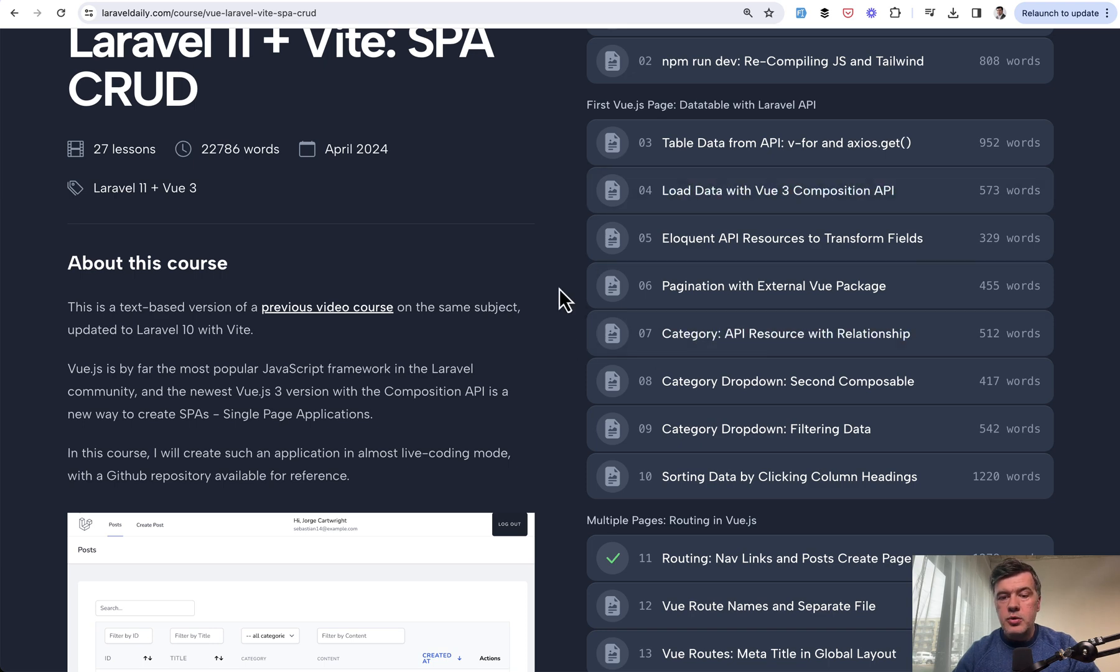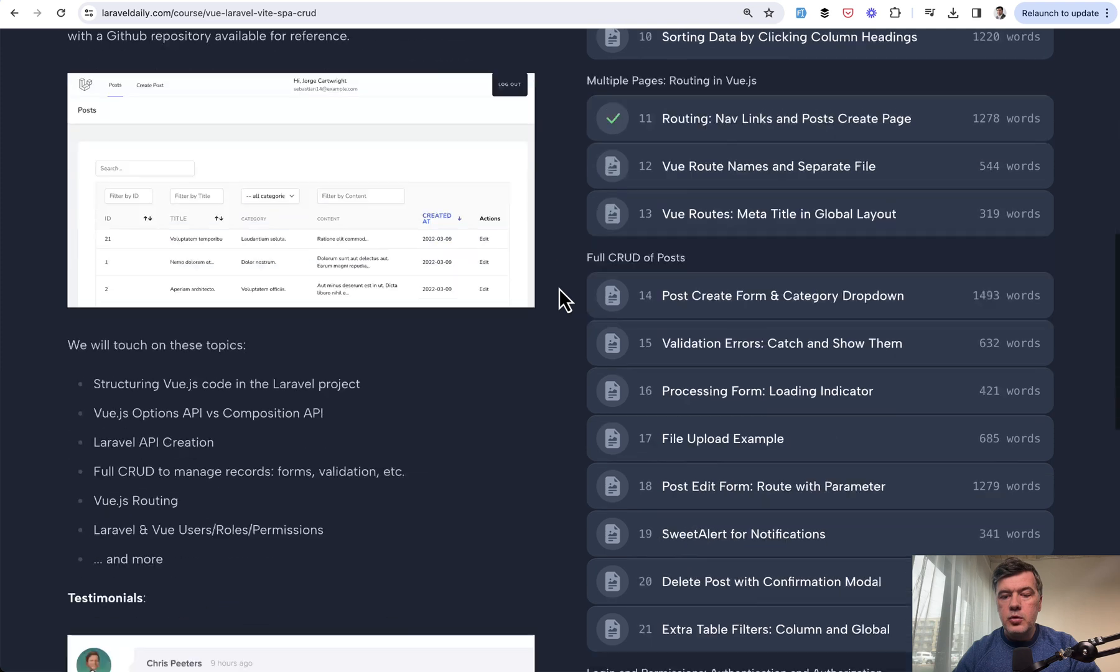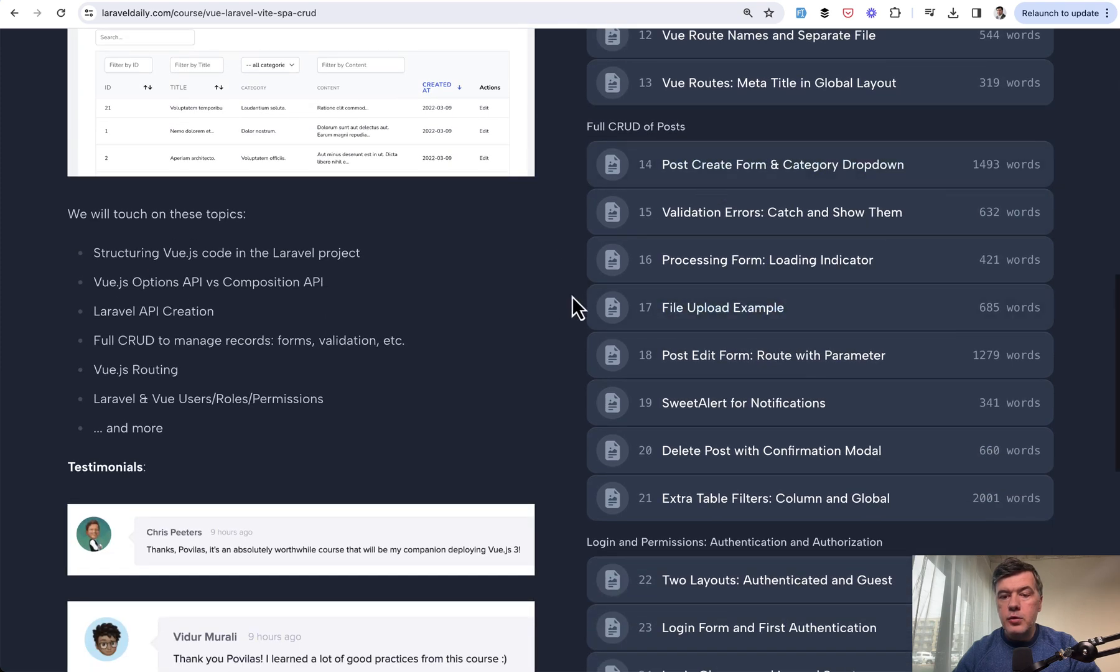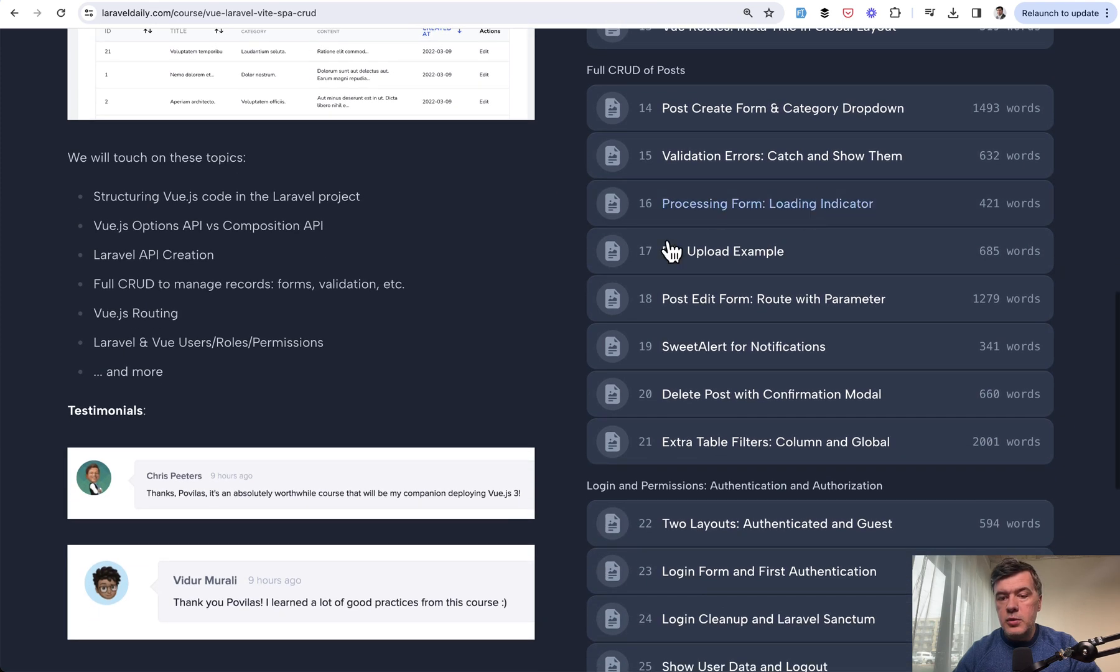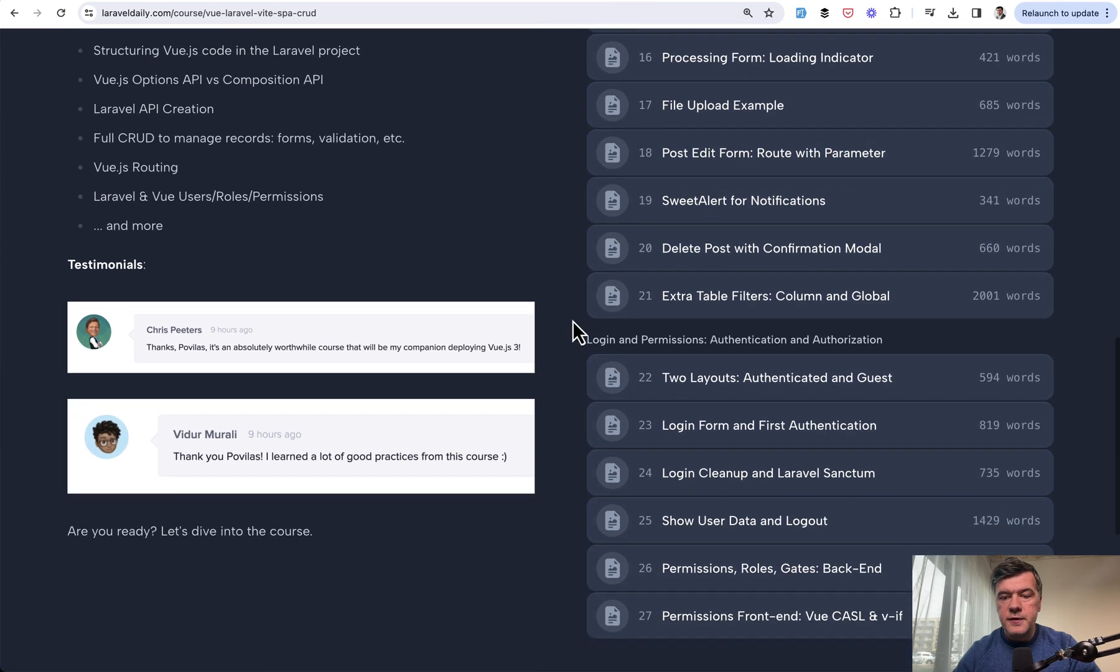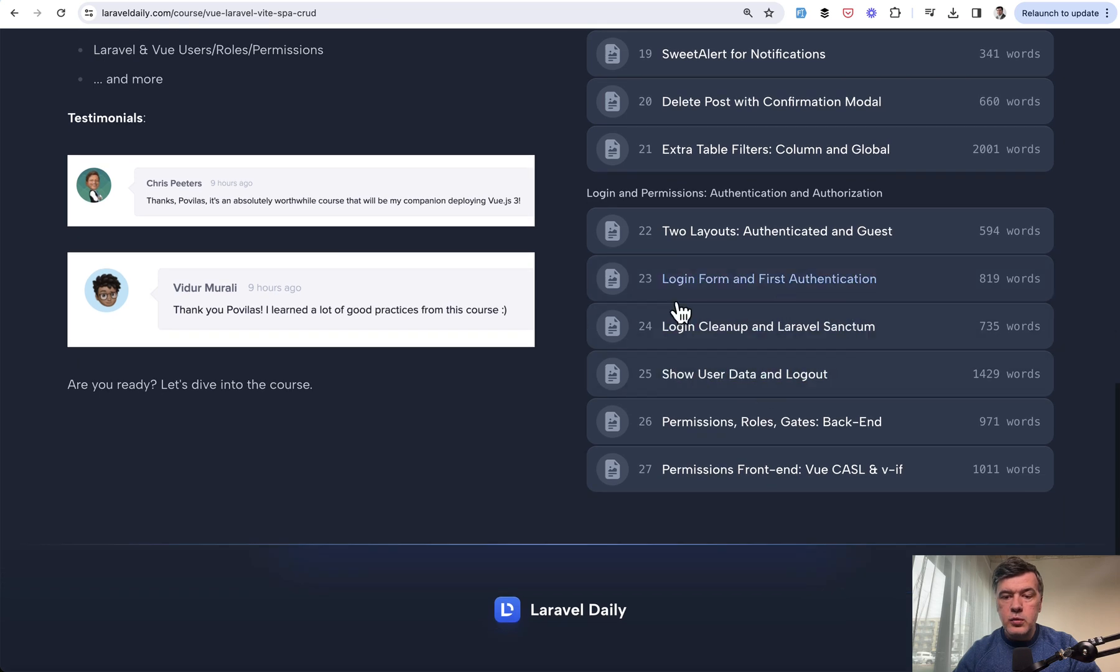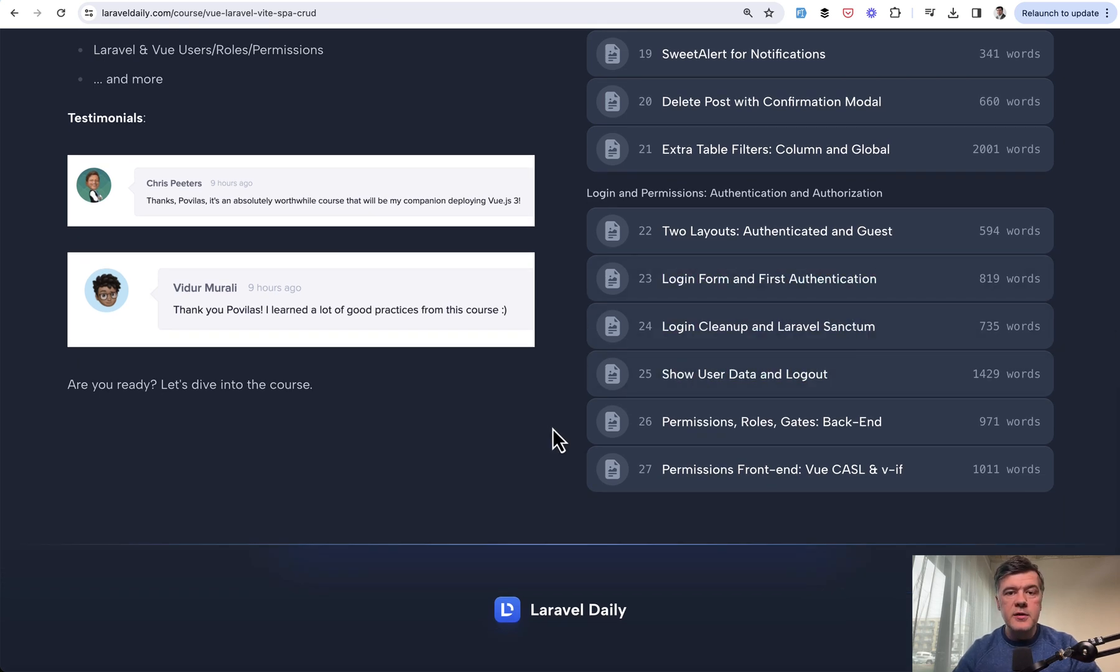Creating the API resources in Laravel as well. Vue routing, full CRUD including file uploads, SweetAlert notifications. And then at the end we're talking about roles and permissions in Vue.js and Laravel.